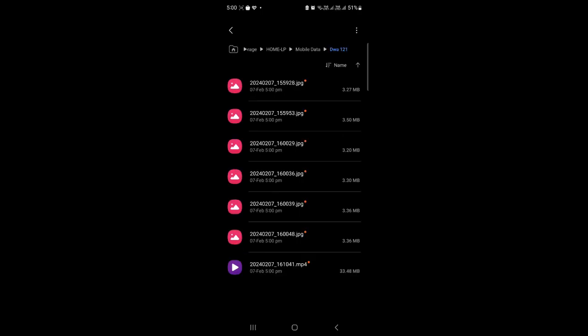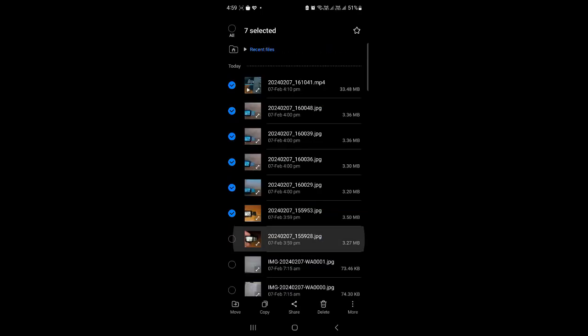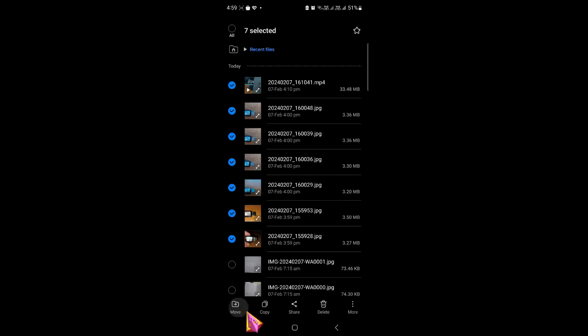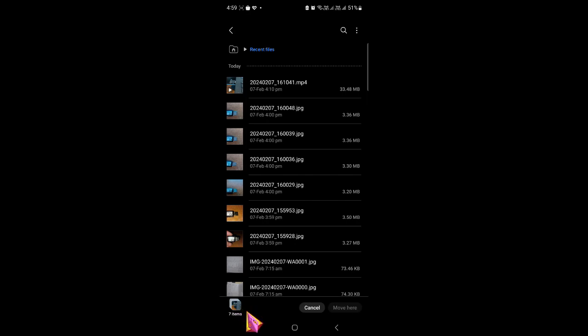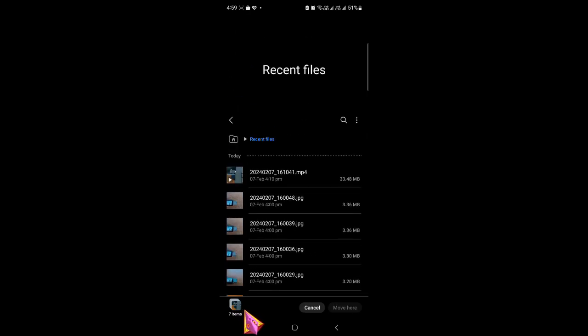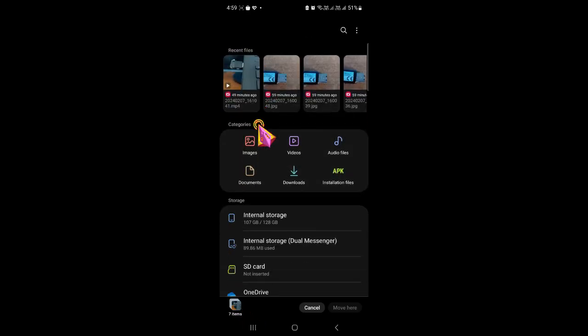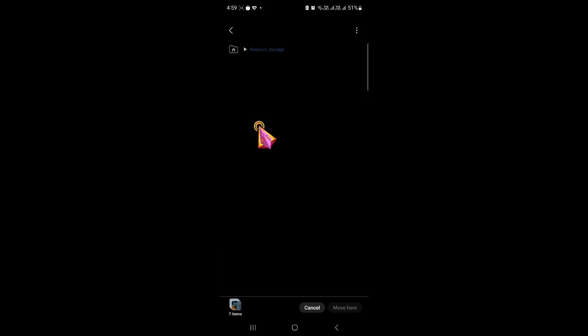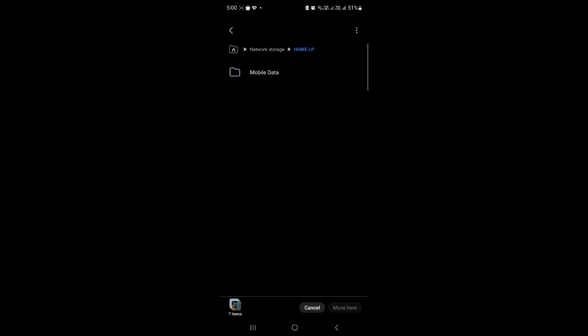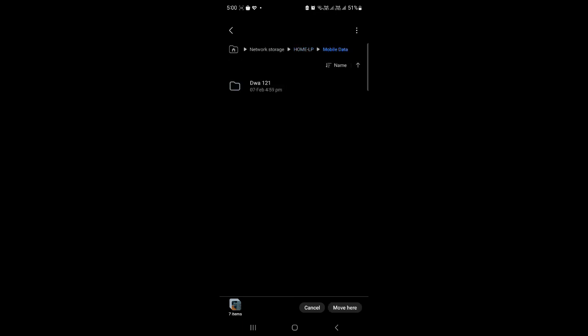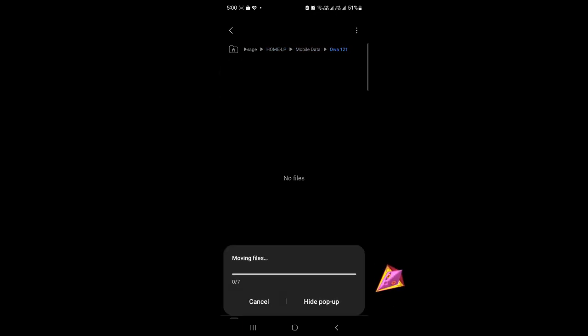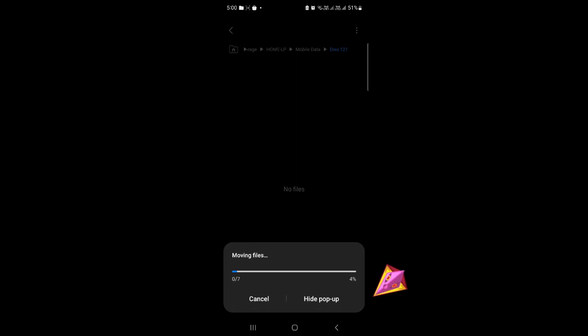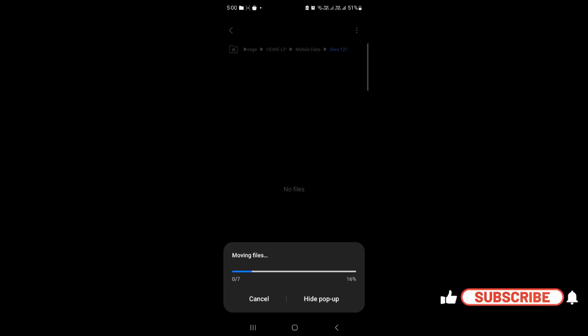After selecting that, at the bottom I can click on Move. Just click on the Move, and at the very top you can see the arrow button, the left arrow. Just click on the left arrow, and then you go to Network Drive and you select the Home LP—that's my computer name. Then I can go to the folder which I've created and move it here.